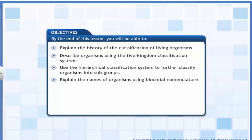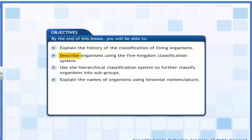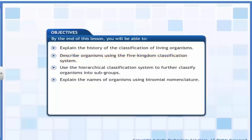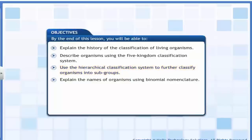By the end of this lesson, you will be able to explain the history of the classification of living organisms, describe organisms using the five kingdom classification system, use the hierarchical classification system to further classify organisms into subgroups, and explain the names of organisms using binomial nomenclature.